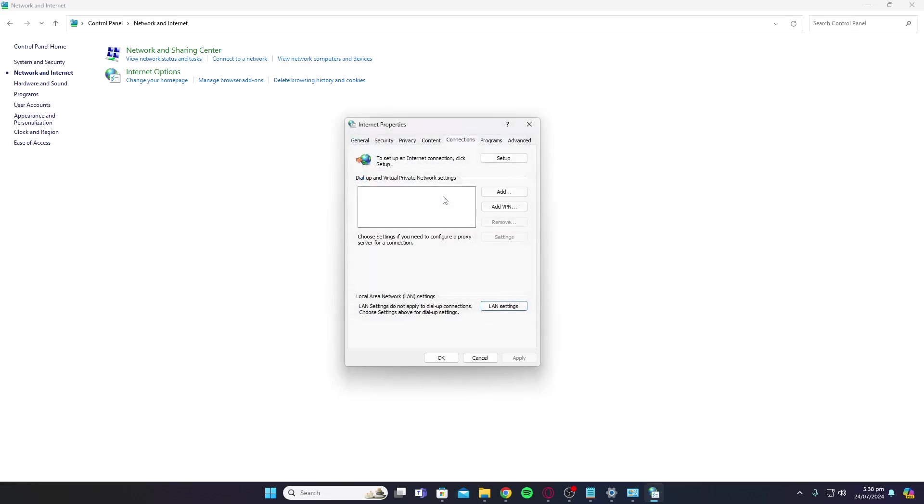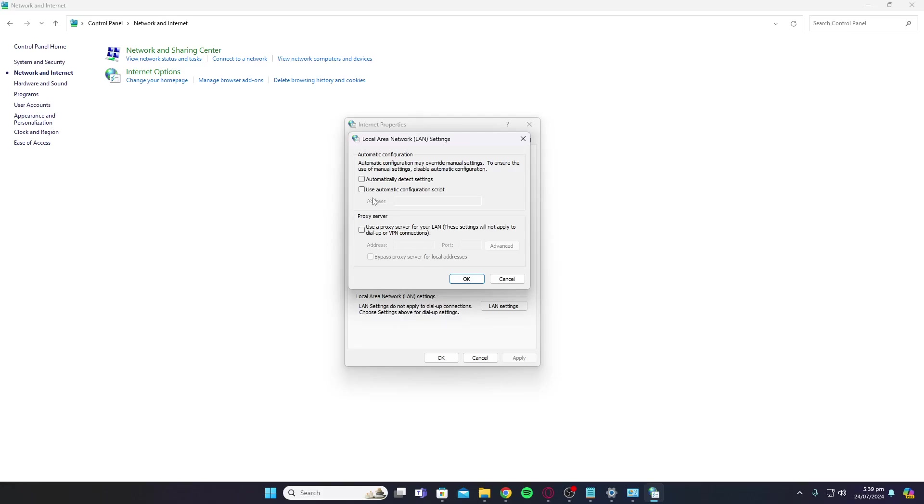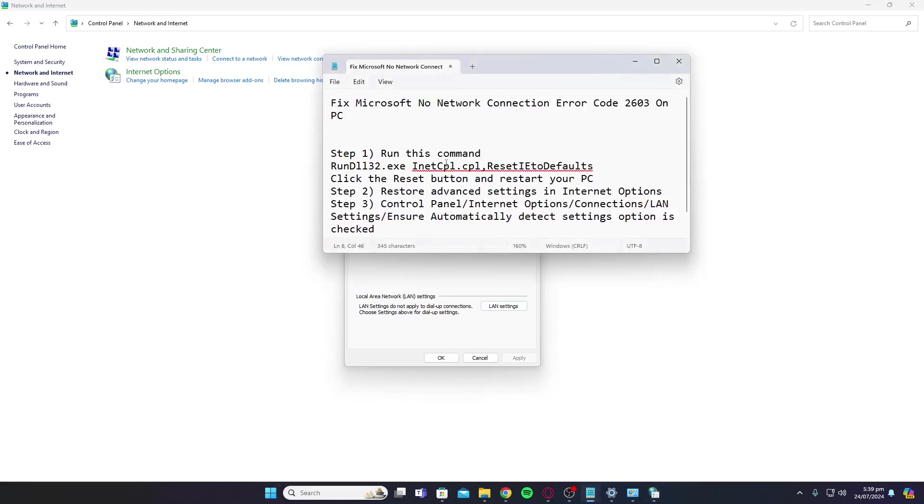Once you click on LAN Settings, click on Automatically Detect Settings and make sure to restart your PC after that. Once you have followed all of these steps, your issue should be fixed and you won't be having this network connection error code. That's it for today's video, thank you guys for watching.